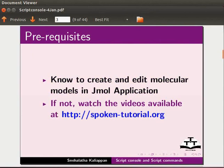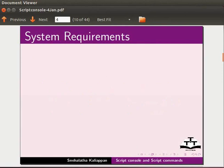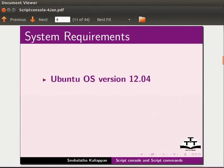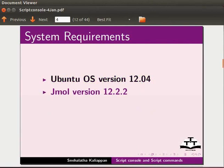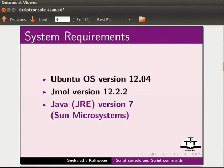If not, watch the relevant tutorials available on our website. To record this tutorial, I am using Ubuntu operating system version 12.04, JML version 12.2.2 and Java version 7.